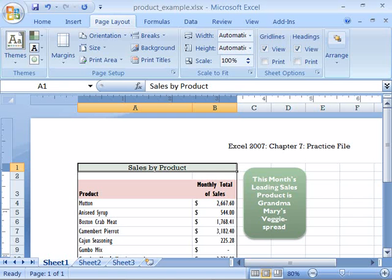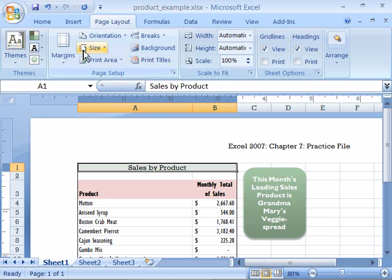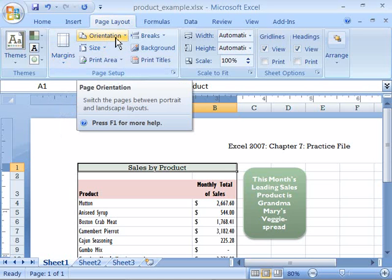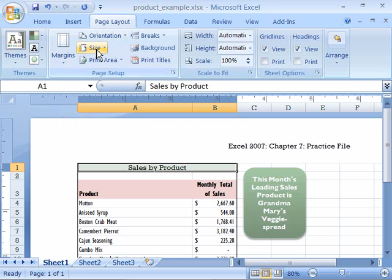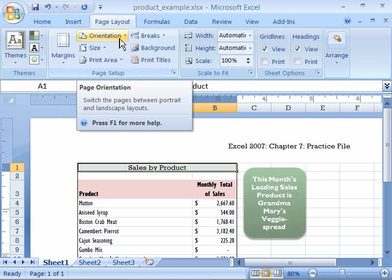You will find margins, orientation, and the size commands on the page layout tab of your ribbon in the page setup group. Notice that here is margins, here is page orientation, and here is size. Let's take a look first at orientation.